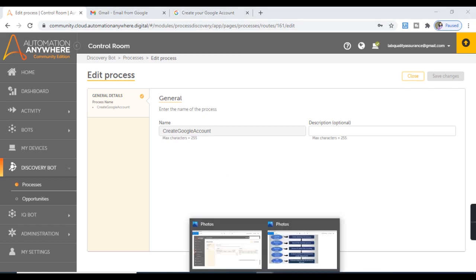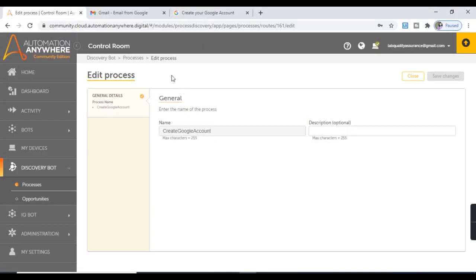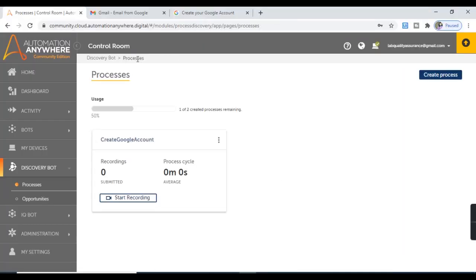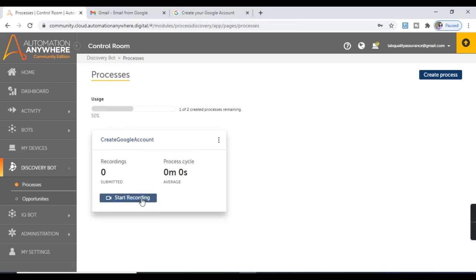Let's proceed with our next step where the business user records the business process and reviews and submits the recording. Let's move to Processes, and here is the process which we created — Create Google Account. We can start the recording from here.